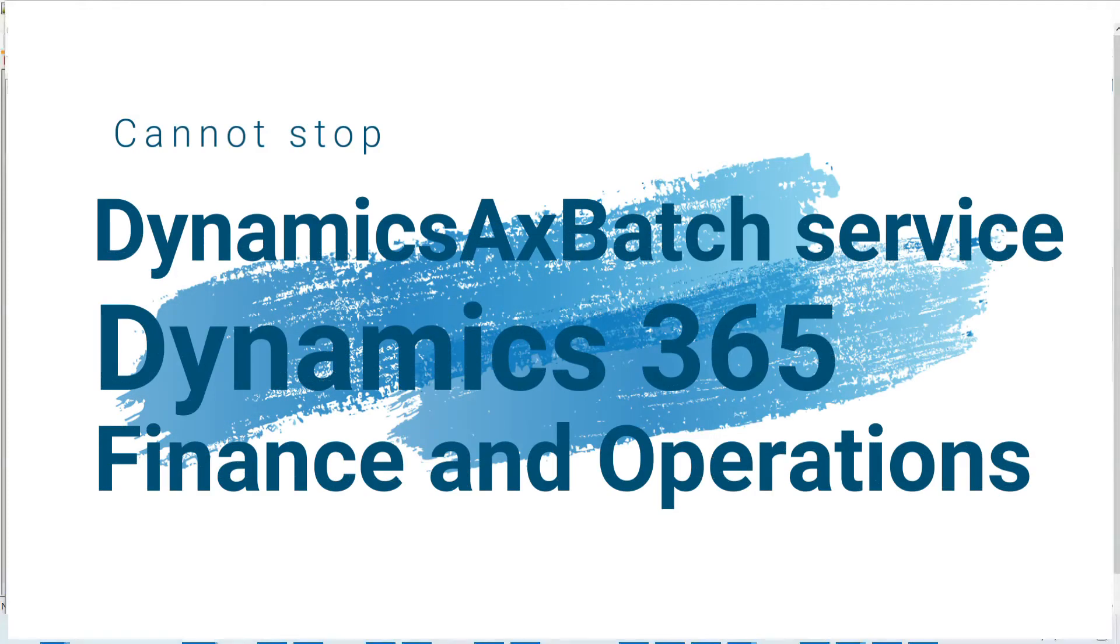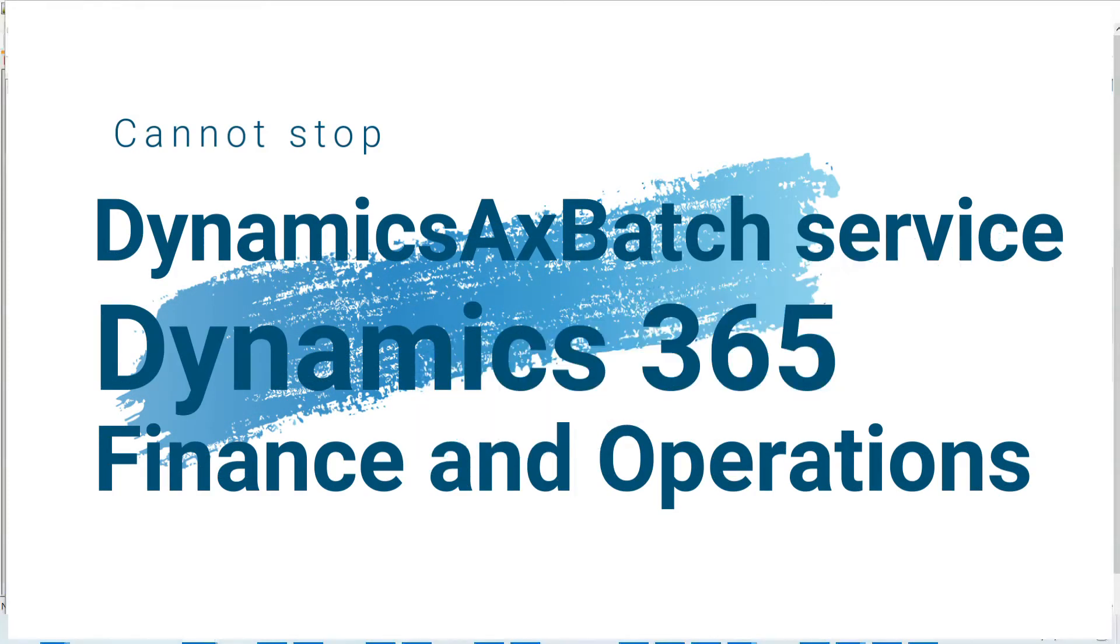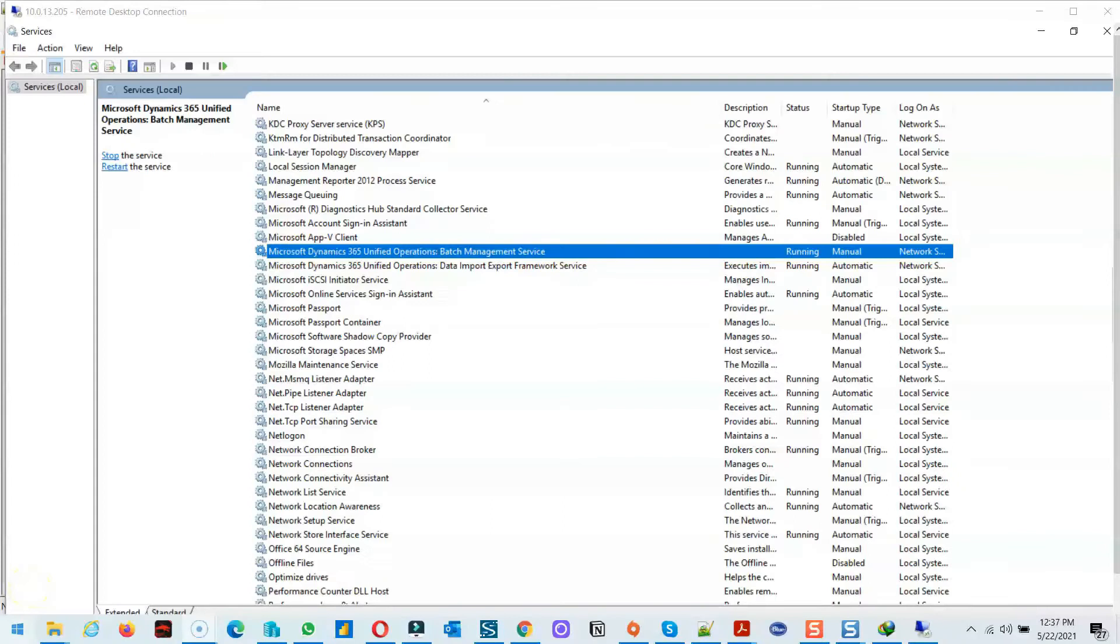Hello friends, welcome to this video. In this video I'm sharing how to stop a batch job management service. I faced this problem when I restored the production database on a dev machine via UAT.